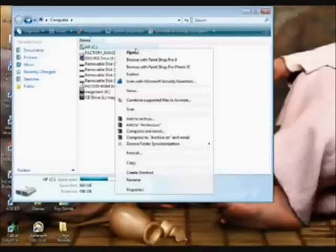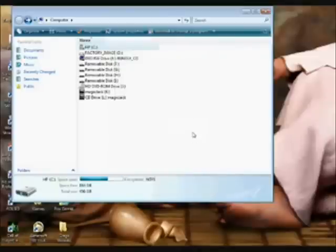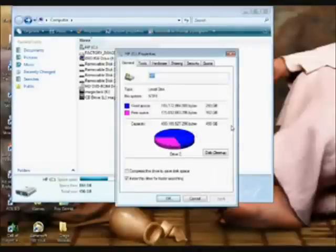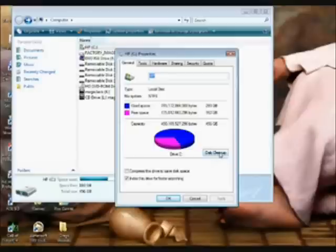You right-click and you go down to Properties. This will bring up a little pie chart that will help you with your disk cleanup. The first thing that you want to do is click this button right here: Disk Cleanup.